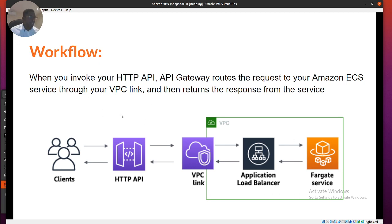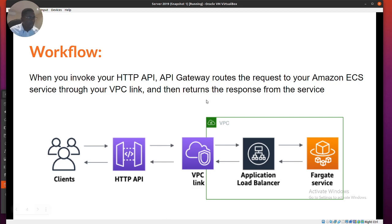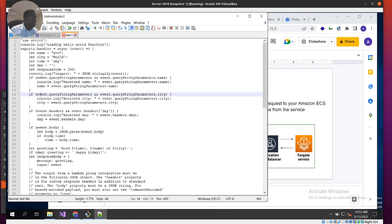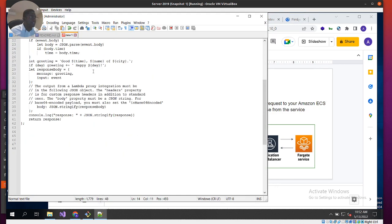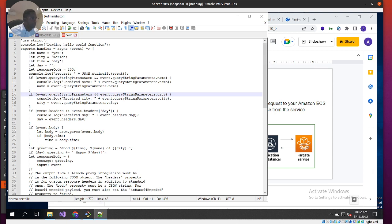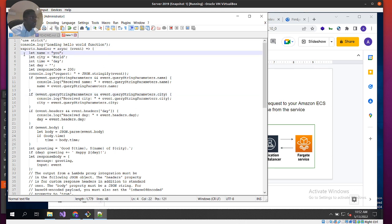This is what the workflow looks like: when you invoke the HTTP API, the gateway routes the request to the Lambda function and returns a response. Now let's look at the function itself. It's a basic function — pretty much just a few lines. We've got the handler defined here, and we can see the event triggers and the name parameter, which we'll see later in the code.